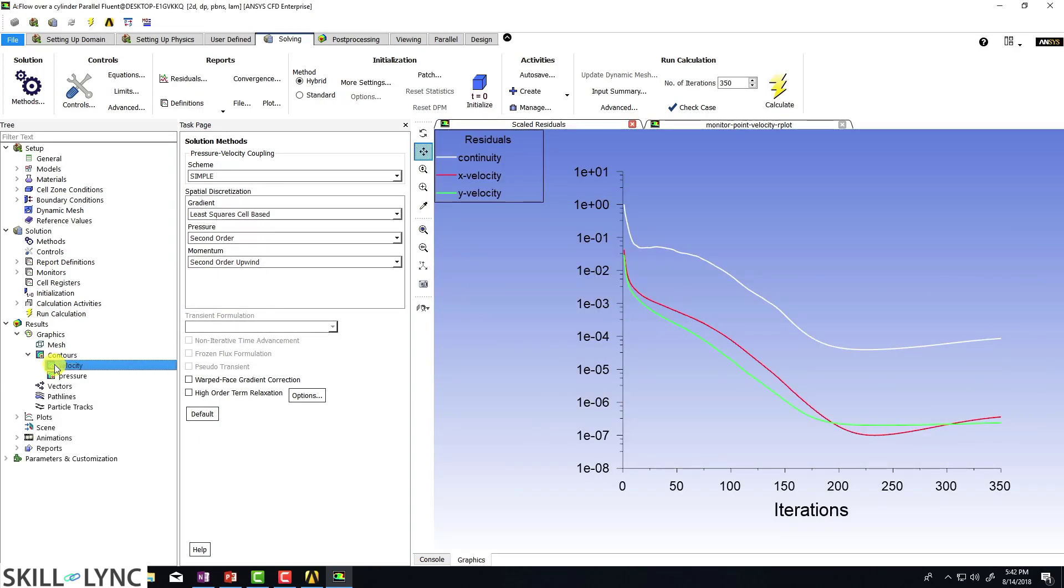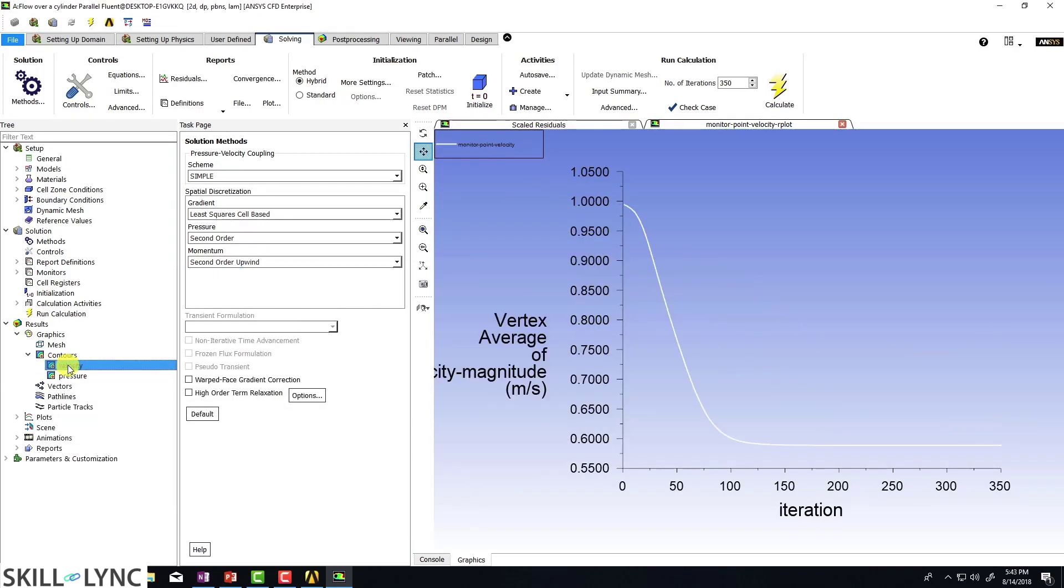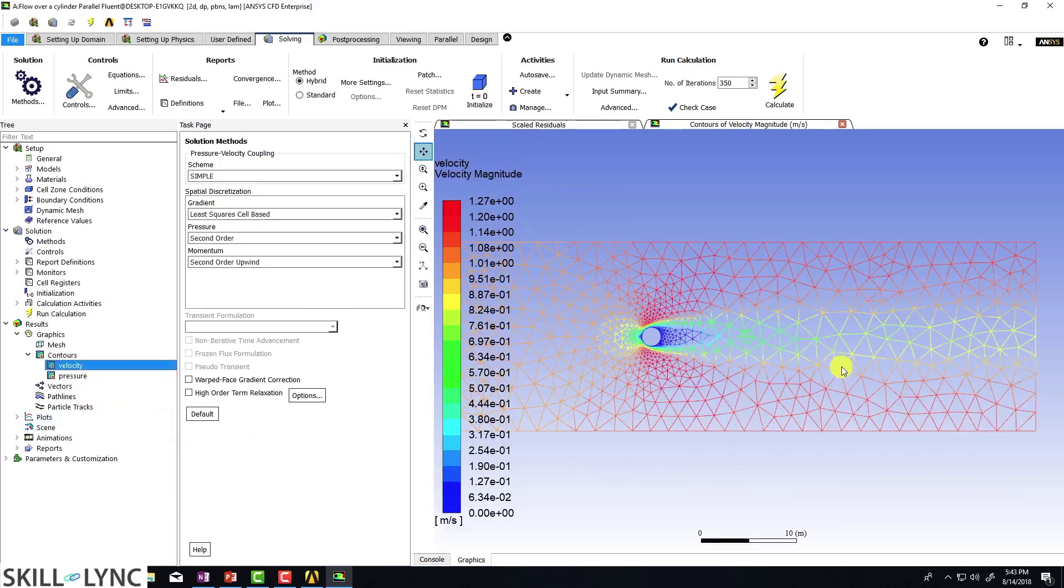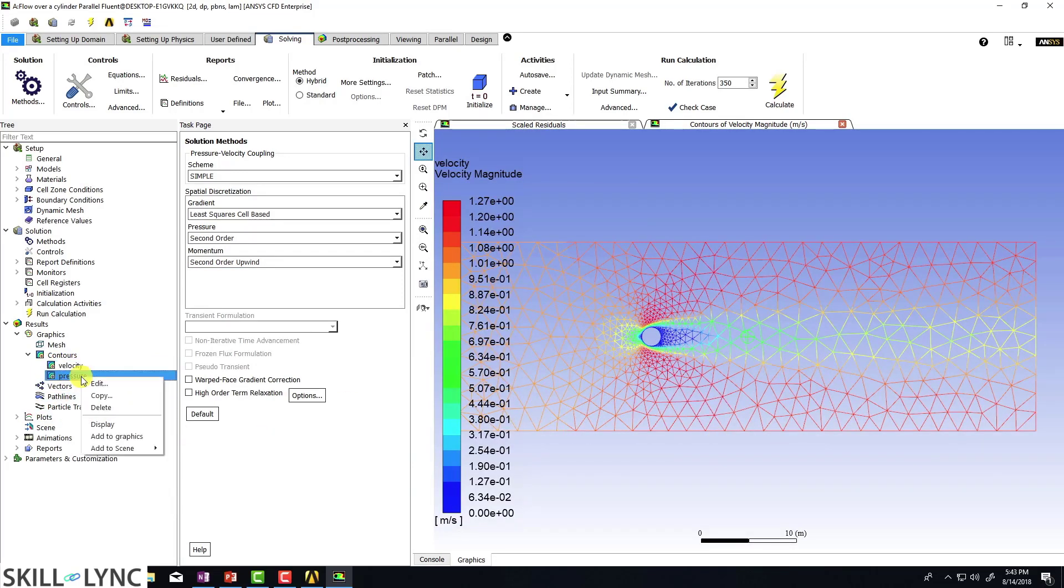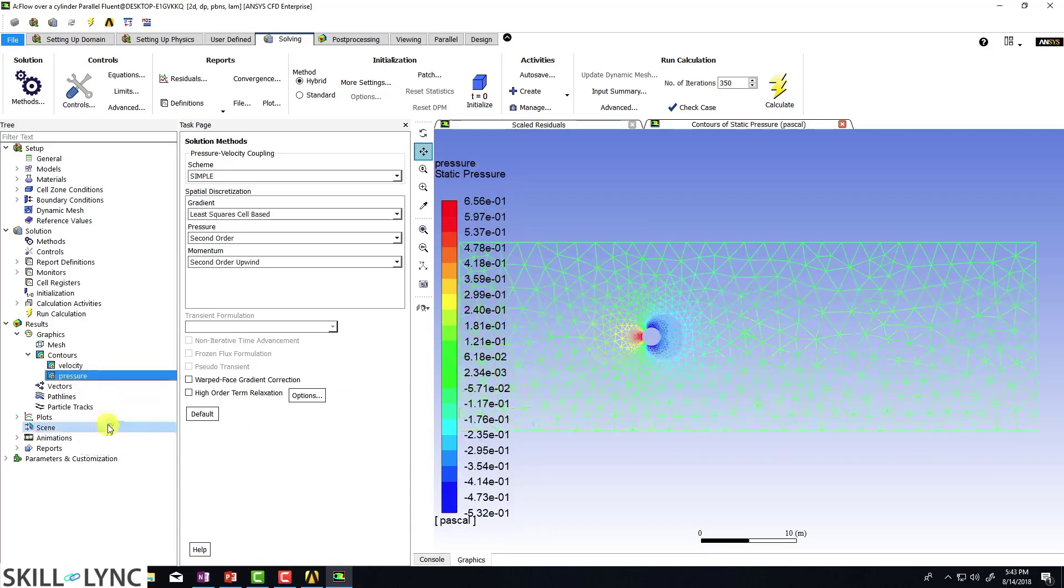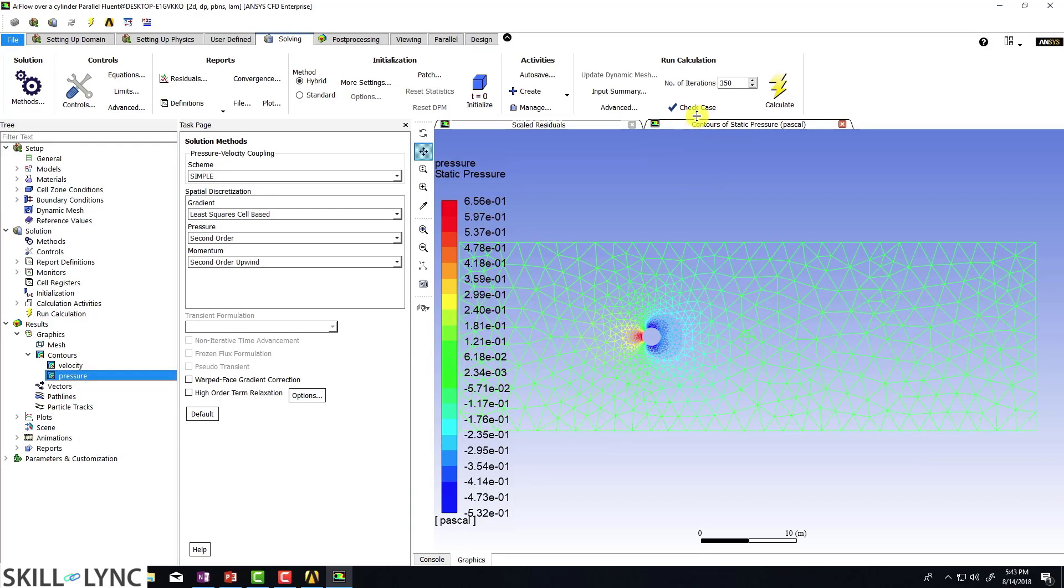And our velocity, let's take a look at the velocity plot. So we are just going to click on display and we are just going to display pressure as well. You really can't say anything.